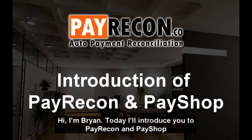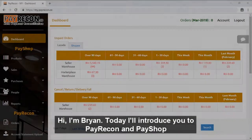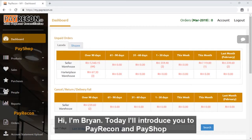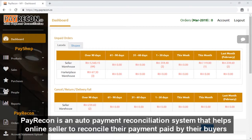Hi, I'm Brian. Today I'll introduce you to PayRecon and PayShop. PayRecon is an auto payment reconciliation system that helps online sellers reconcile their payments paid by their buyers.